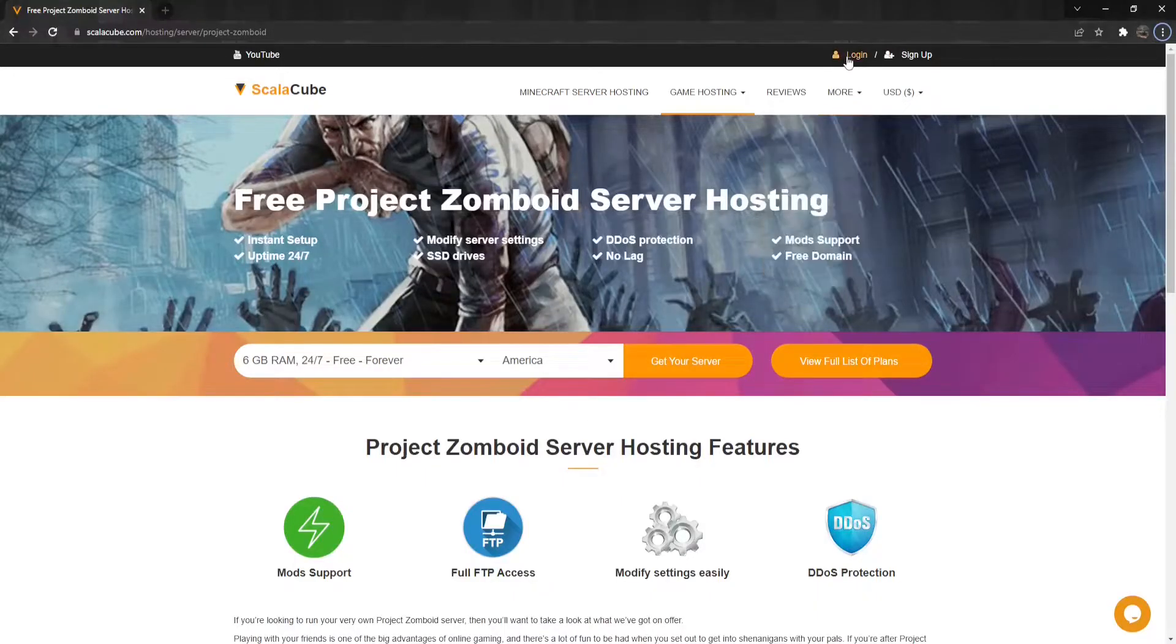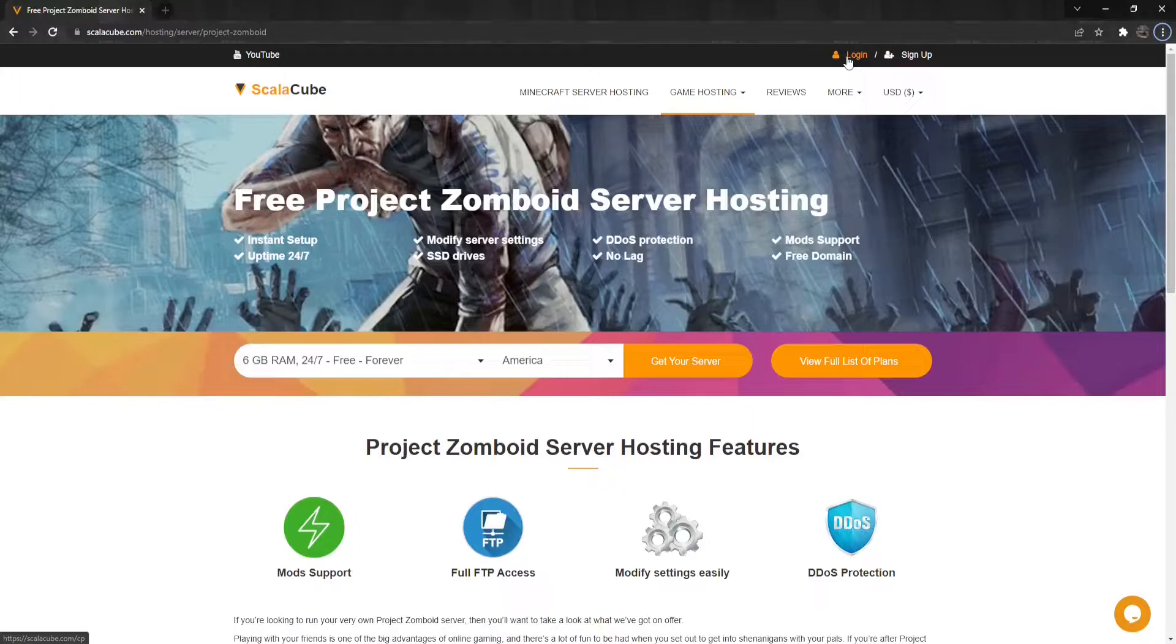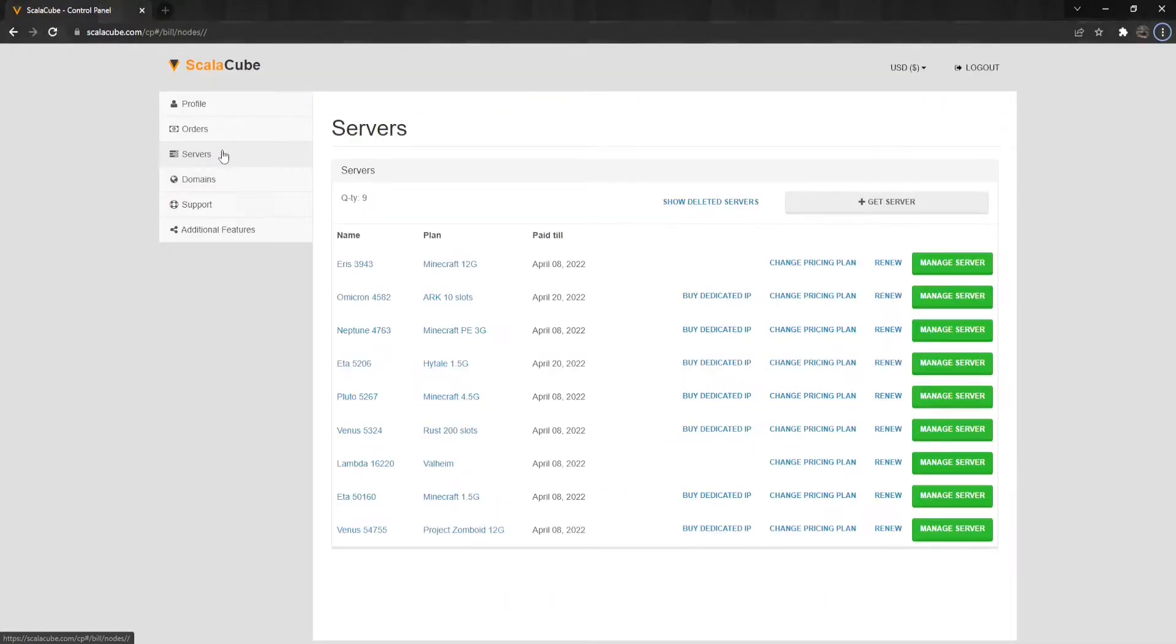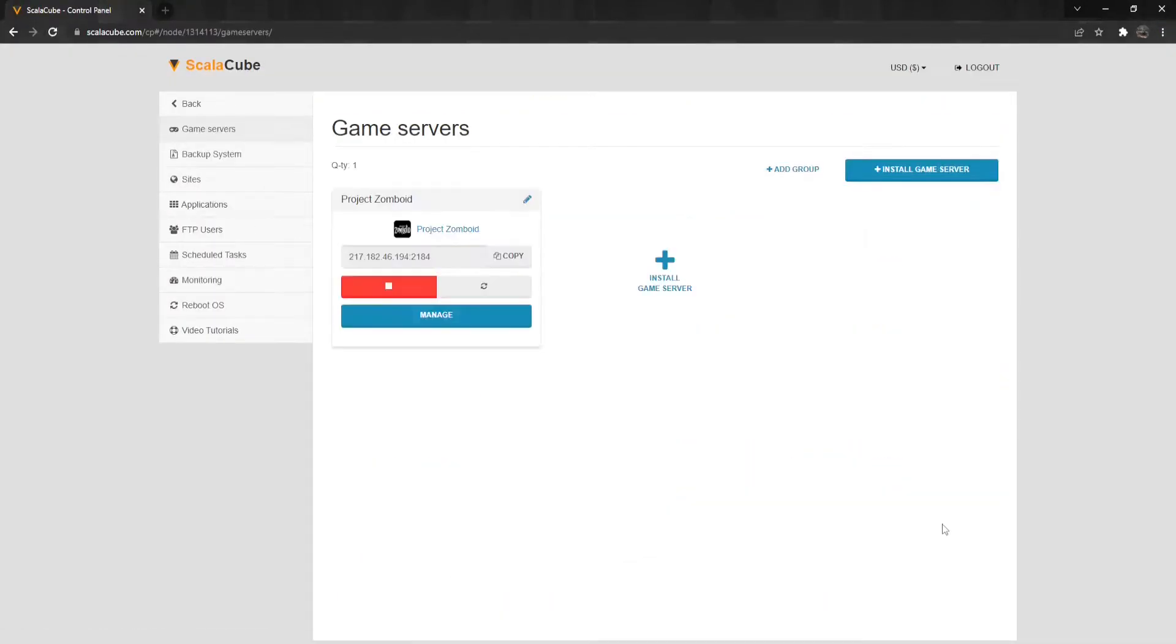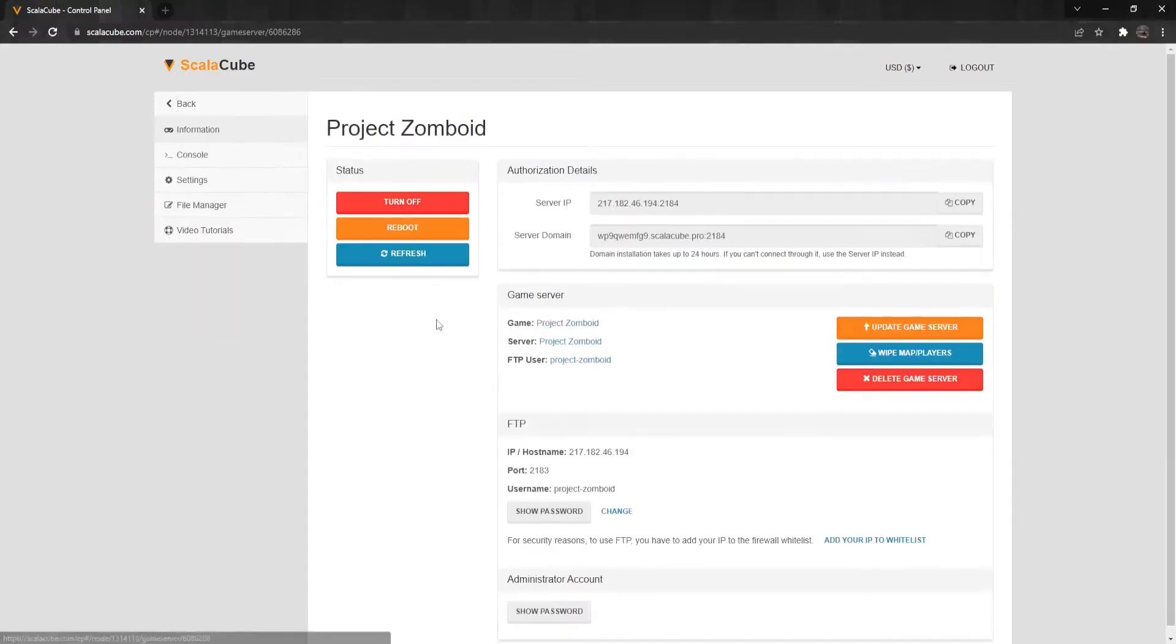Next, go to ScalaCube.com and log into your account. Click on Servers and then click on Manage Server. Click Manage again.